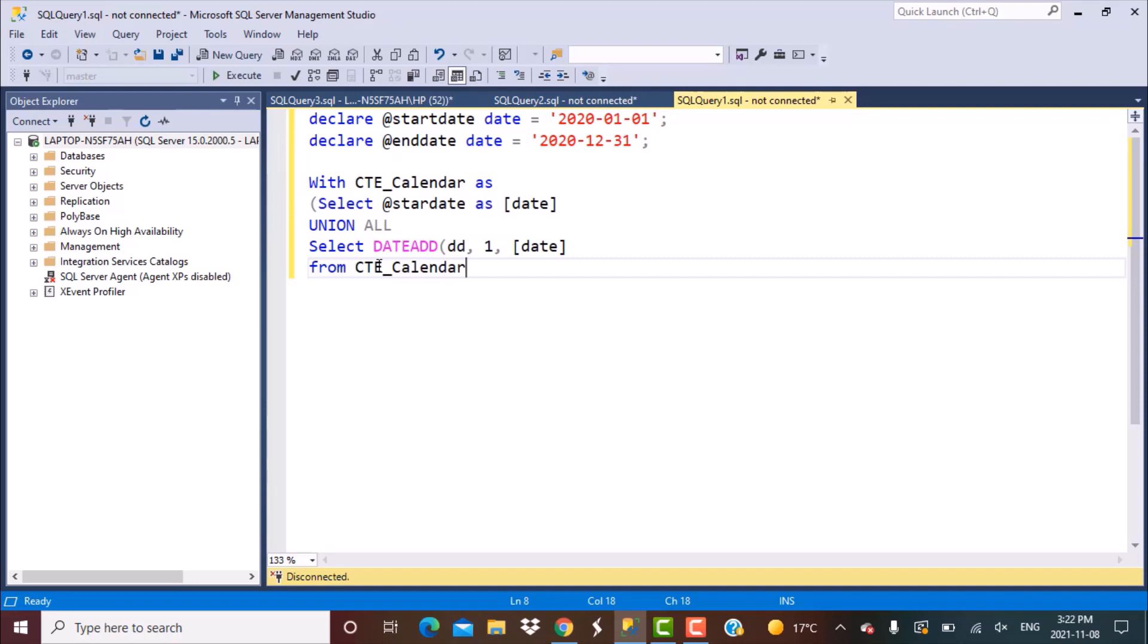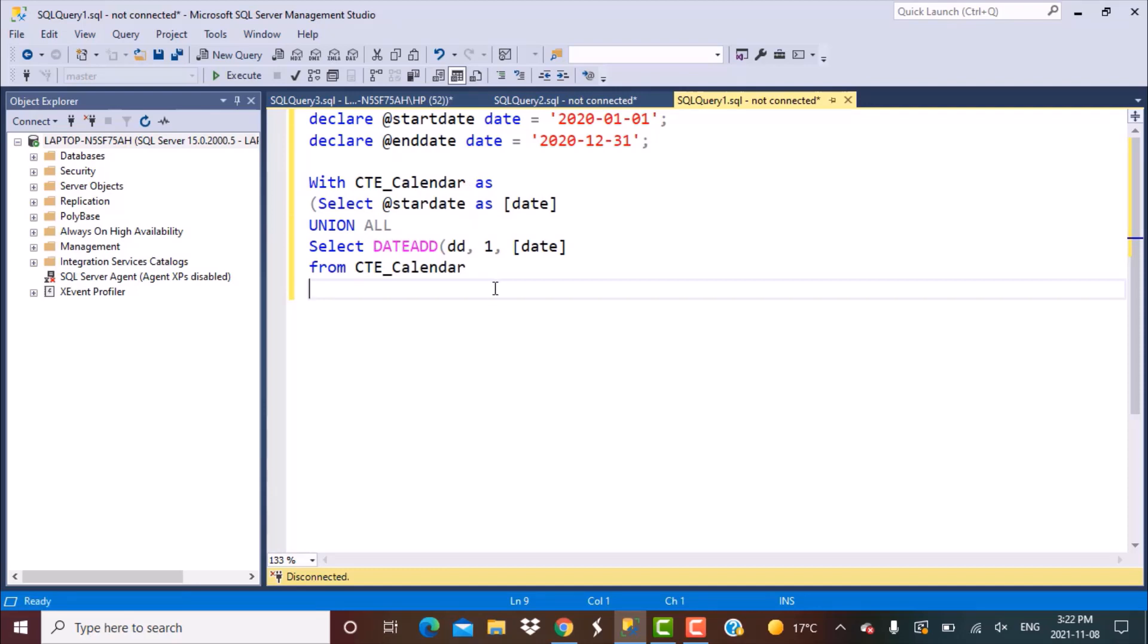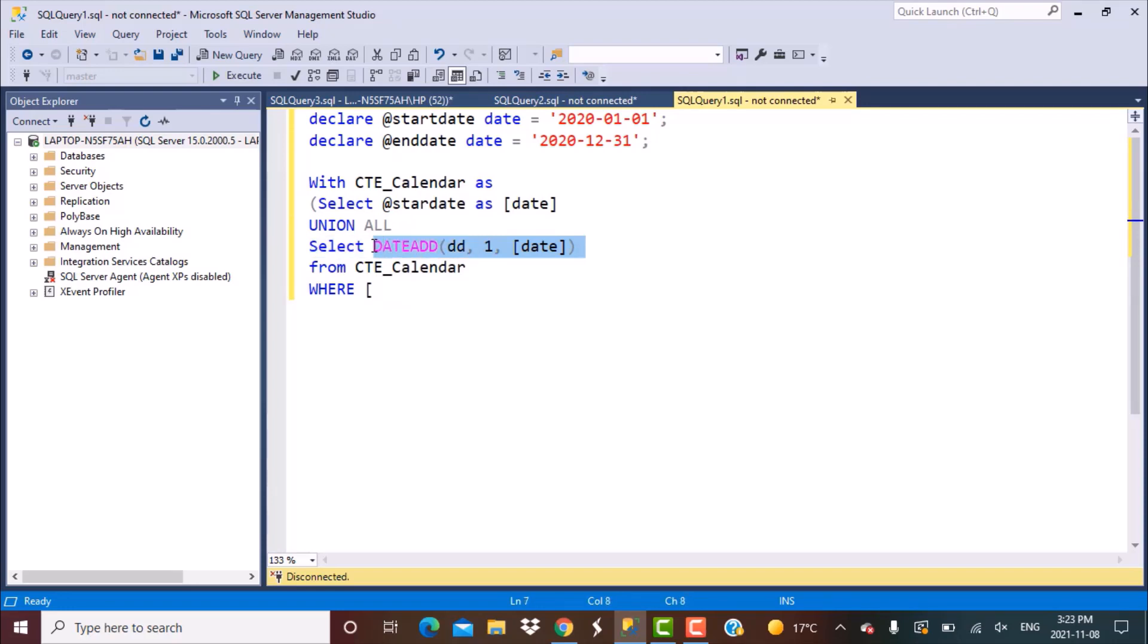And this recursion should go on or we should keep on adding one to the previous date generated as an output of this query till we reach the end date. So here we're going to define our where condition where this whole function that we have applied is less than or equal to @end_date. So this becomes a CTE.